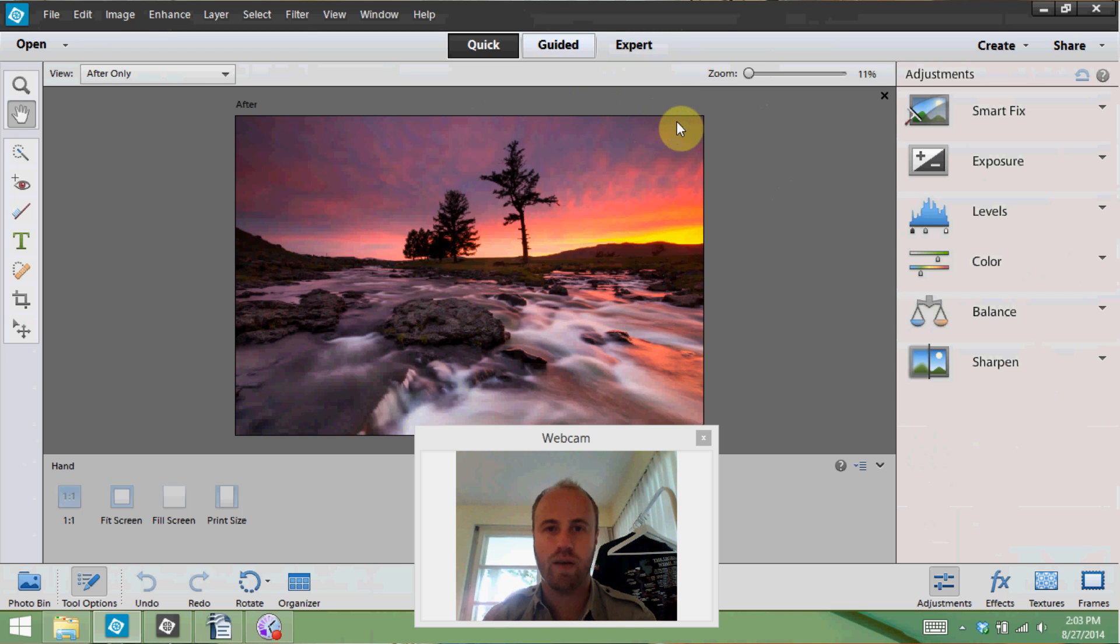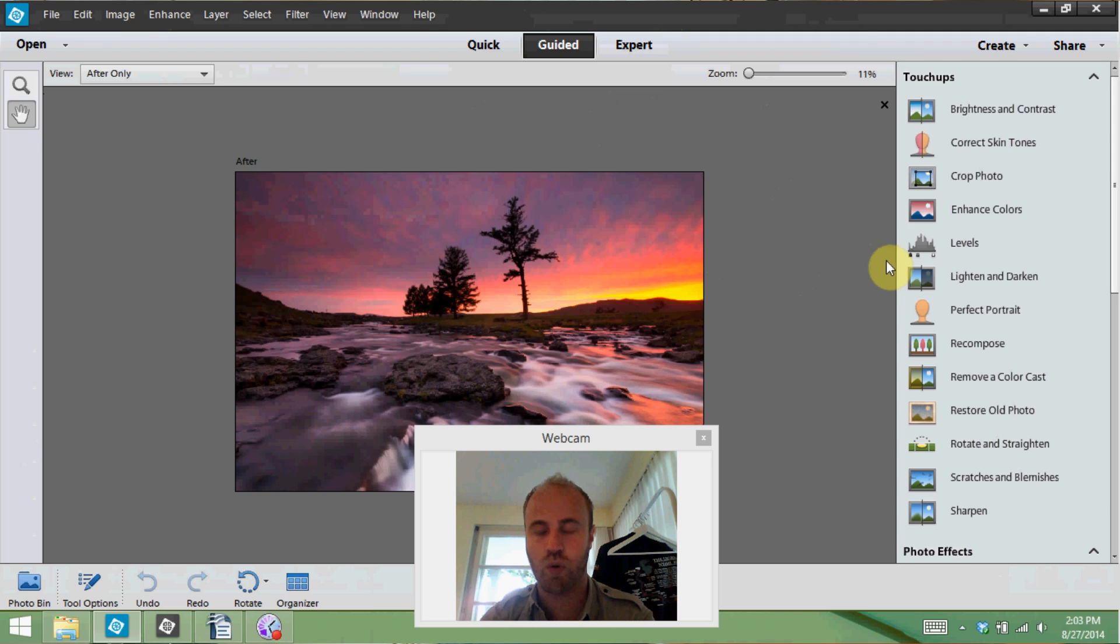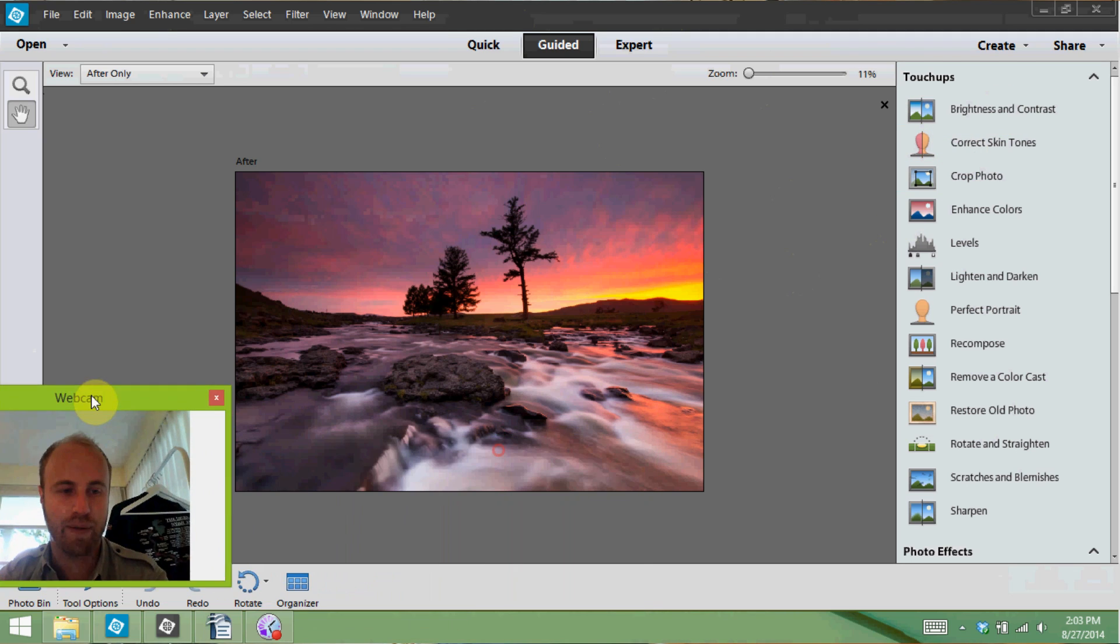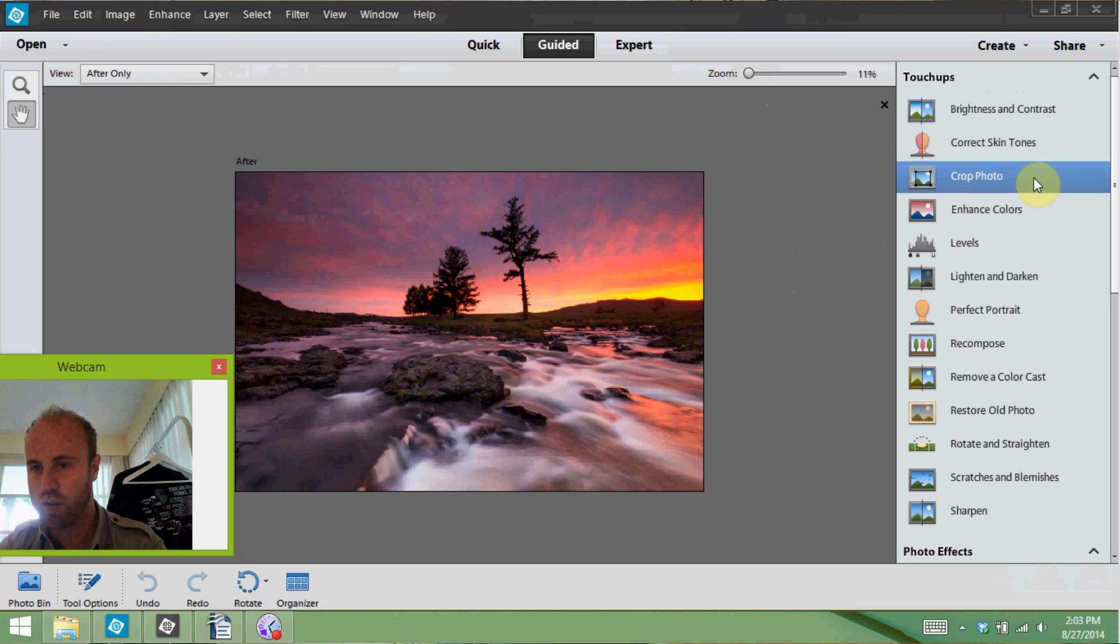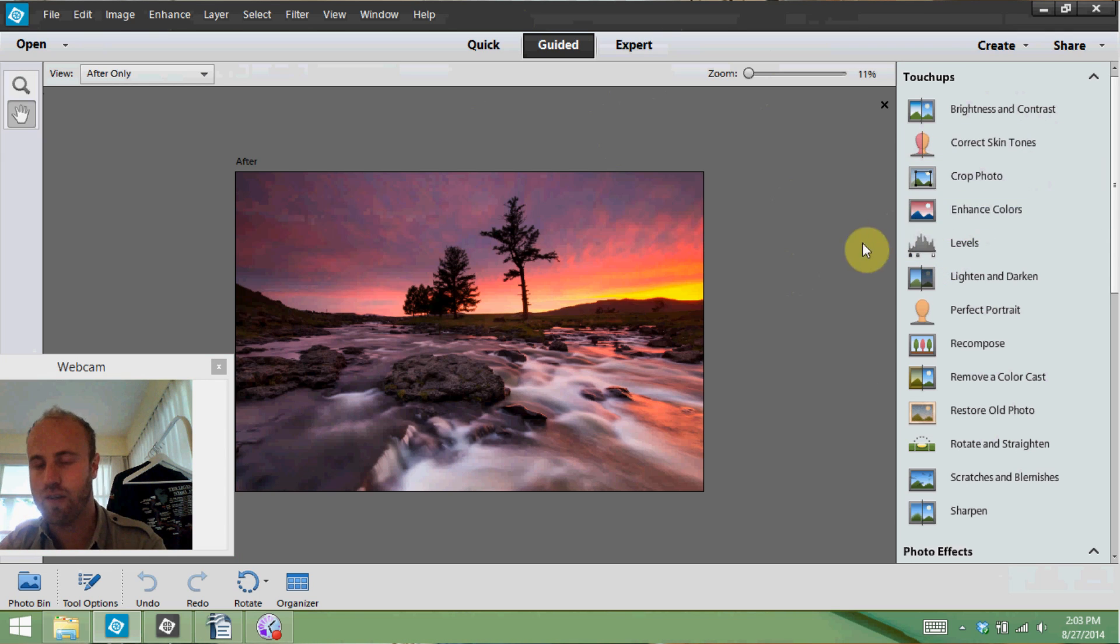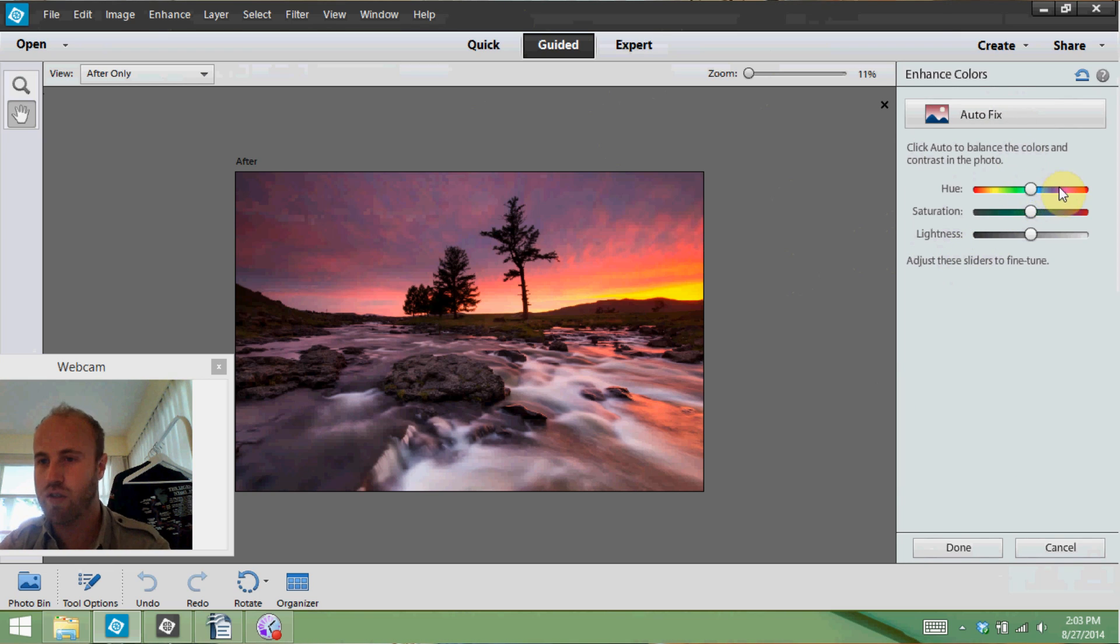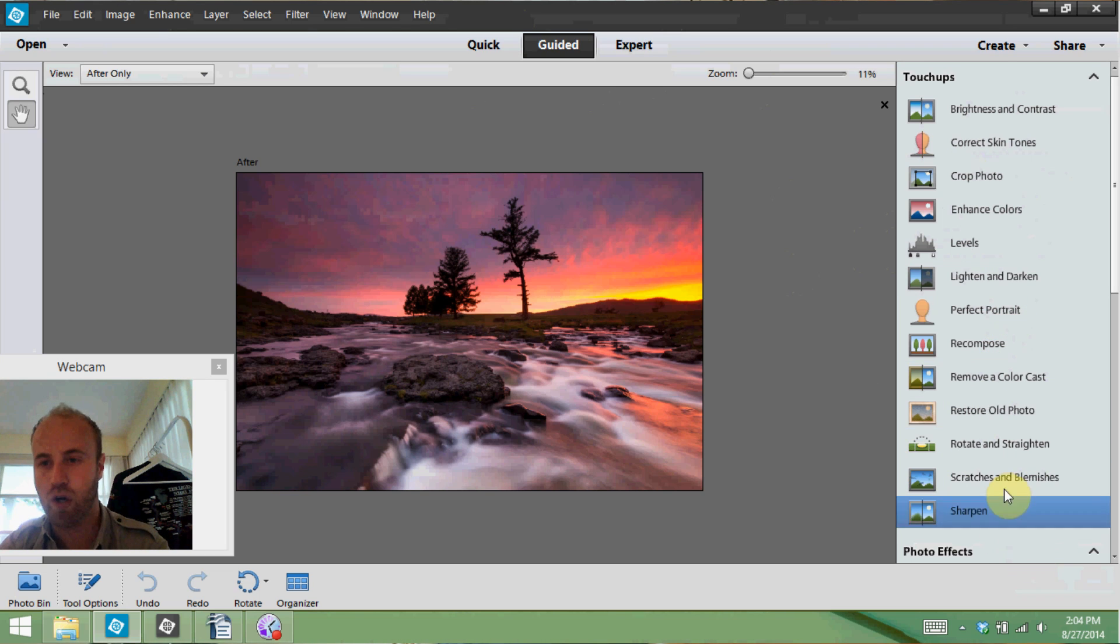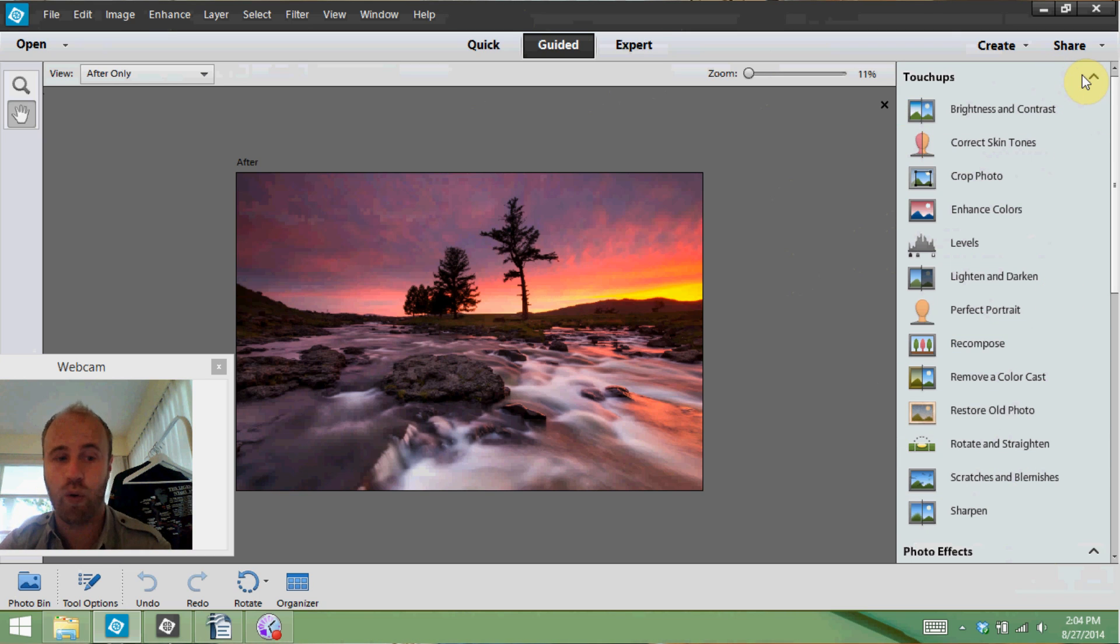In the guided edit which is what a lot of people really like about Photoshop Elements it basically guides you through. So it gives you a little bit more control on your edit but basically does it all for you. So for example let's go into the enhance colors menu and it brings you in here and you've got your auto fix, your hue, your saturation, your lightness and then you fix it as you want. You hit done, you've got all these things, perfect portrait, color cast removal but it's all done in a very quick way and a guided way that helps you if you're not really good with photo editing or it's something you just don't have the time to learn.